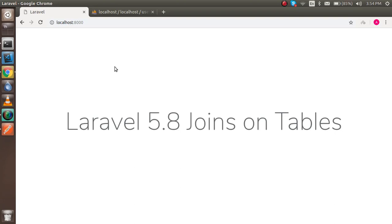Hi everyone, welcome back to the Laravel 5.8 video tutorial. In this tutorial we are going to learn about joins on tables — we will do joins on two tables and more than two tables, and we will also learn about left join and right join.